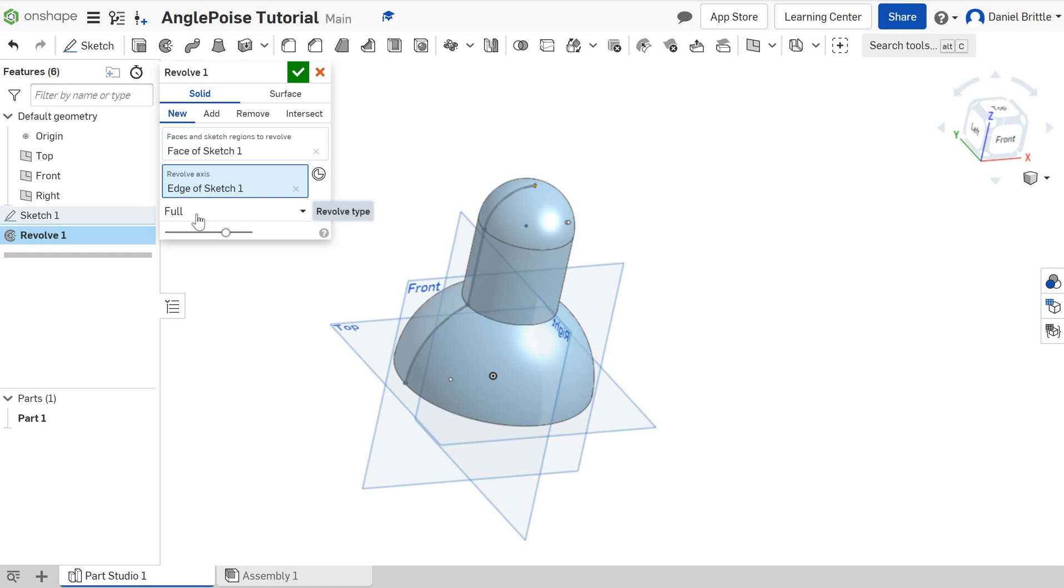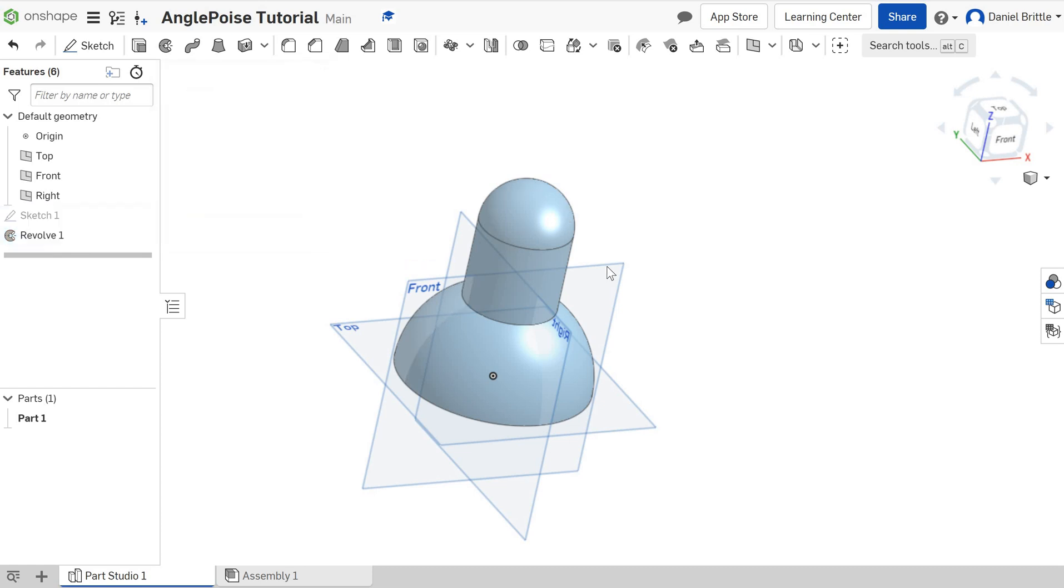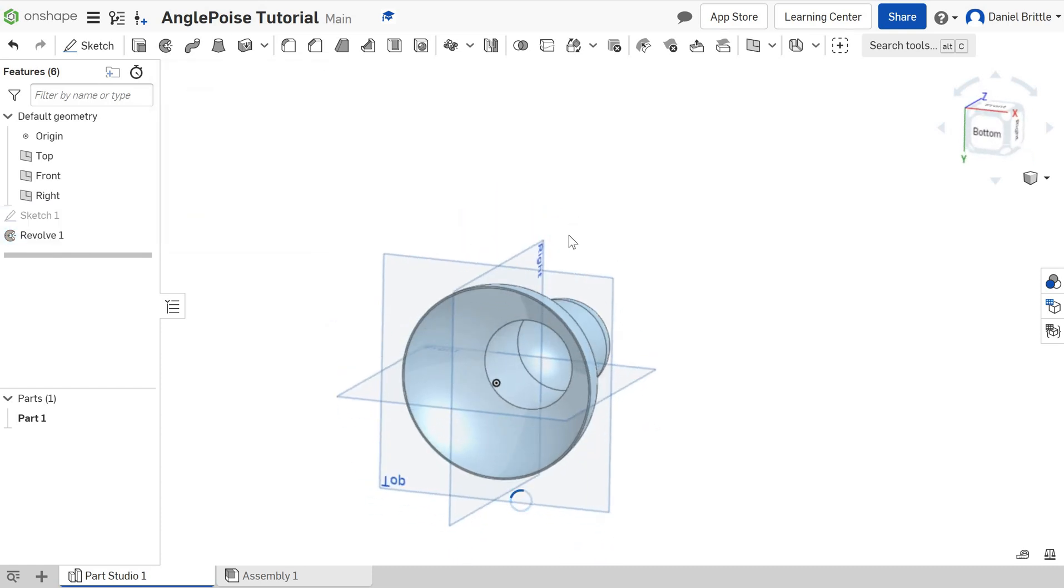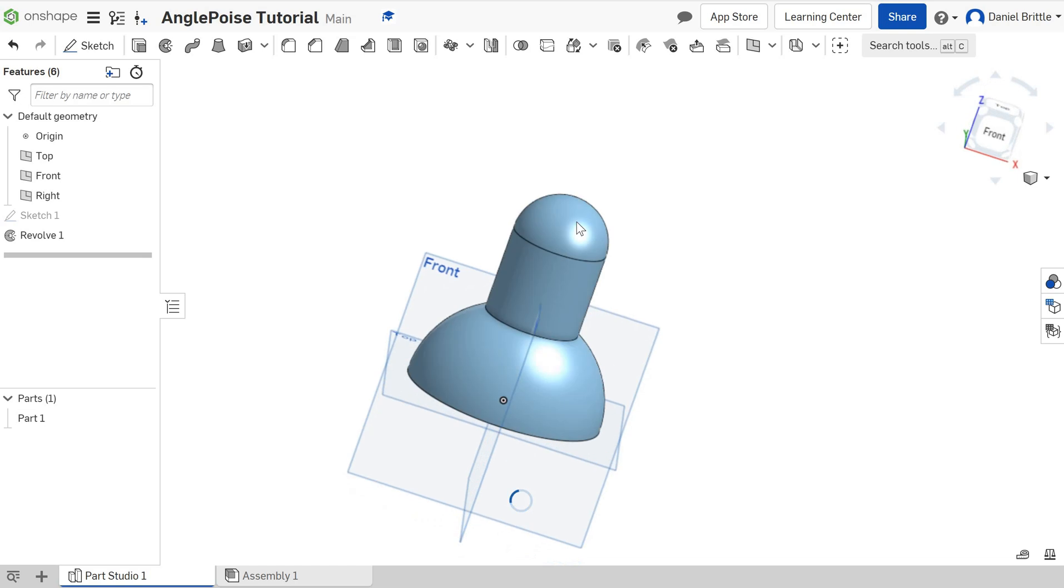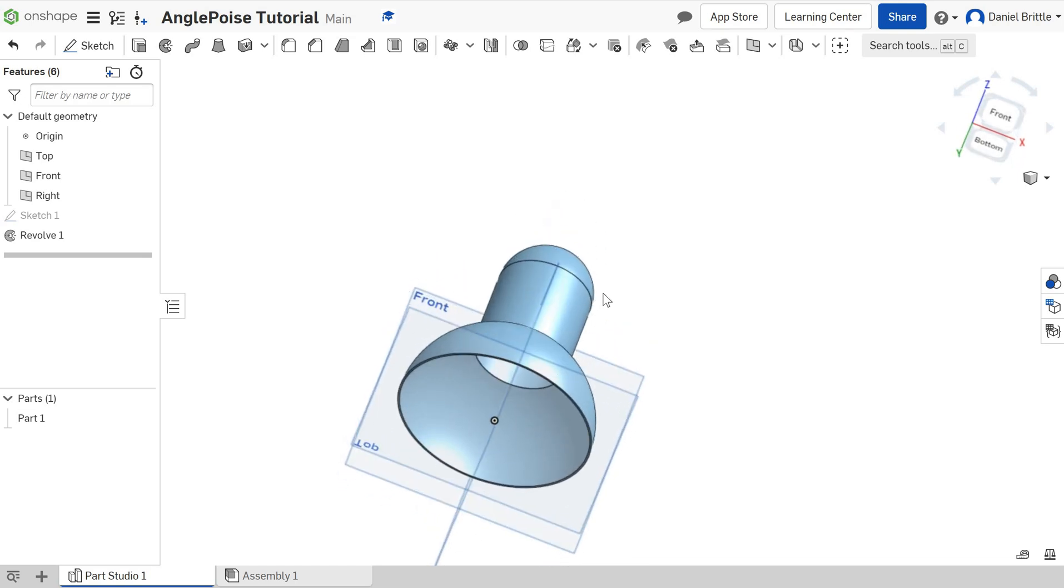We have opted for the full option. That's a default one. You could change that if you only wanted it to go part the way around. For this lampshade we need it to be full. So we're going to leave that as it is right there. And then we're going to click tick. We've done the revolve. Your lampshade or the start of your lampshade is done. We have some holes and mounting parts to go on it. But so far so good. Good luck.